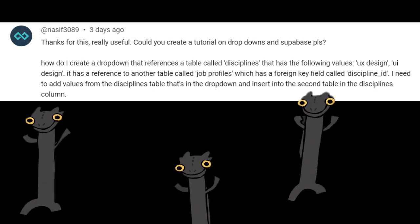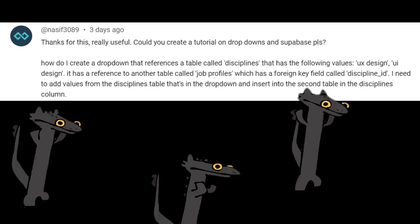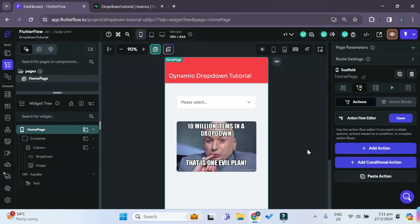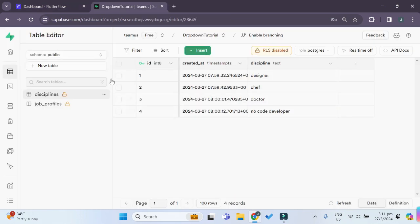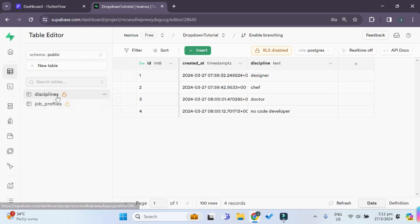Alright, so let's get right into it right now. So over here, I have a basic Flutterflow project with a drop-down, and I'll also link this Flutterflow project to a Superbase project which contains the tables of disciplines, data about all the different disciplines